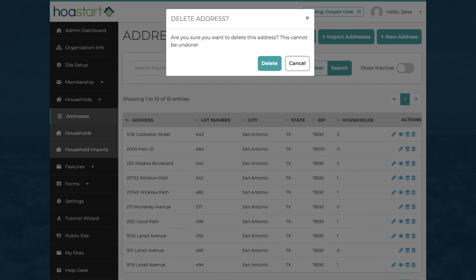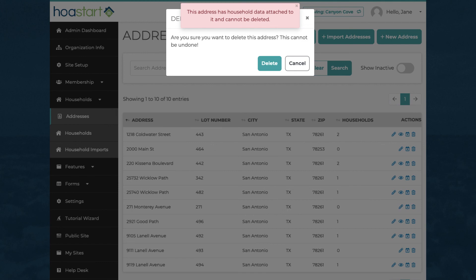Deleted entries disappear permanently, but the system protects you from accidentally removing information that's in use on an active household entry.